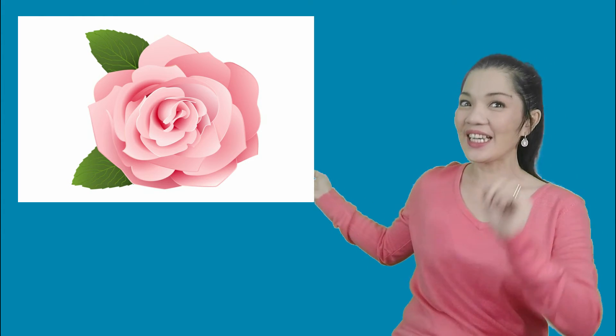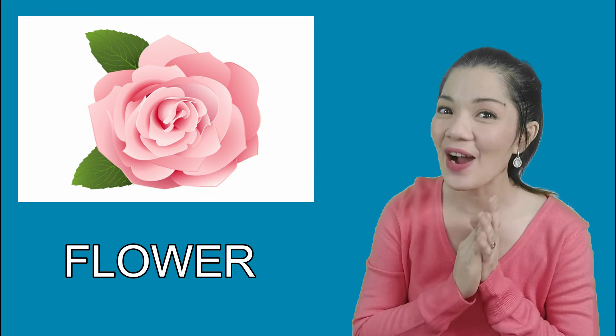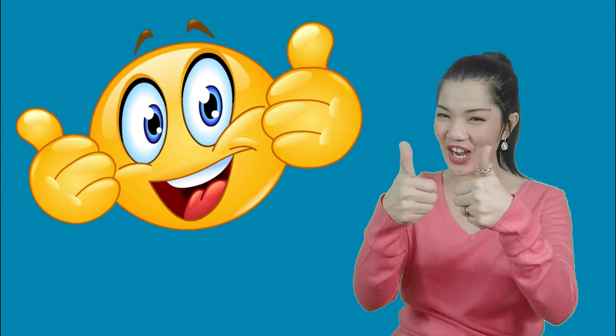And what about this? You are correct! It is the flower! Good job! Good job!